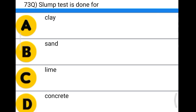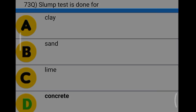Next question: slump test is done for option A: clay, option B: sand, option C: lime, option D: concrete. The correct answer is option D, concrete.